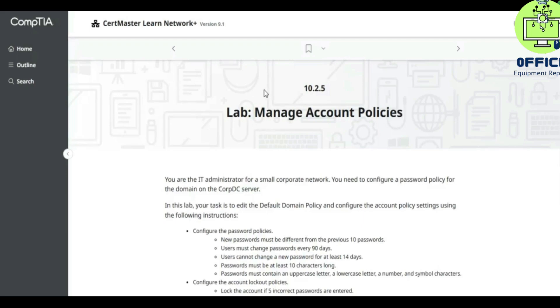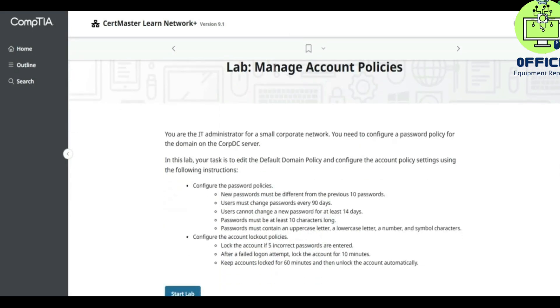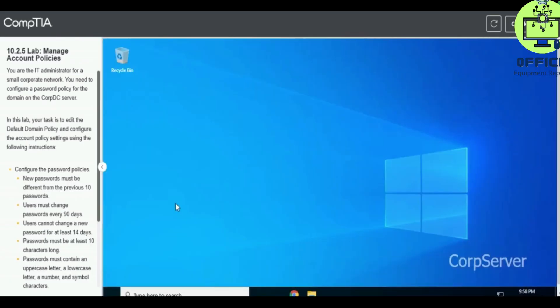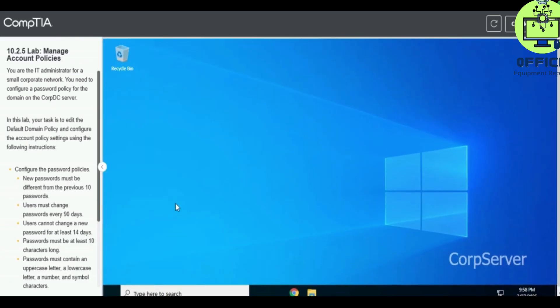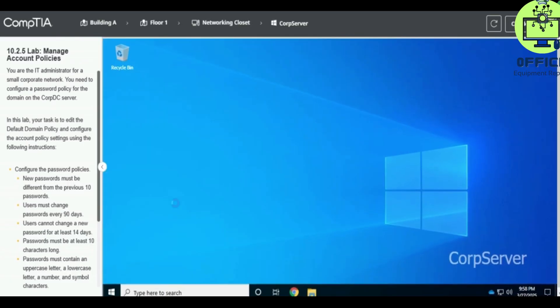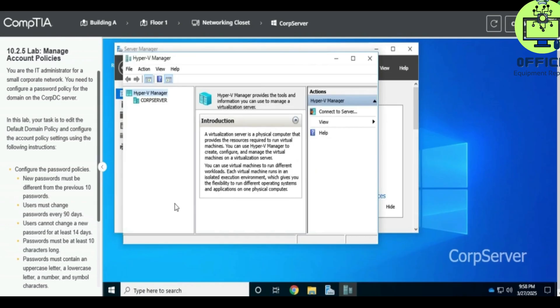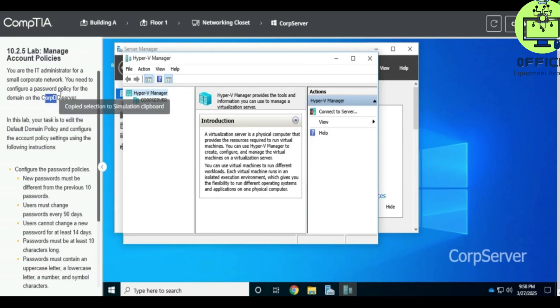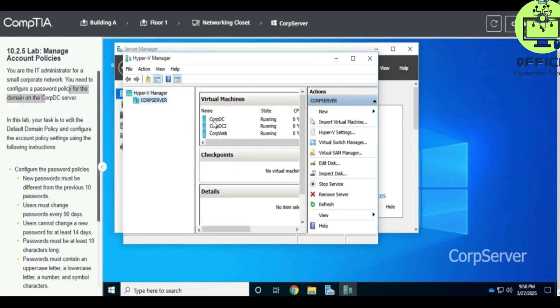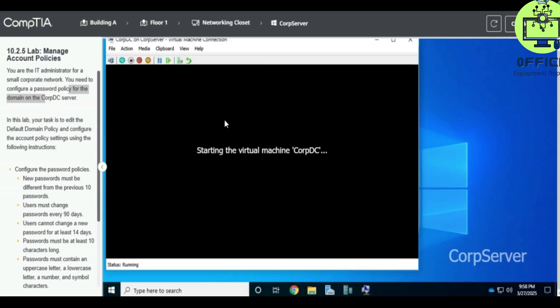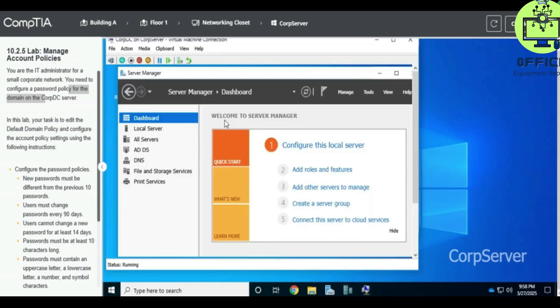Hello, we're going to look at lab 10.2.5, and that is managing account policy. Alright, so we are in the lab now. Let's see the first tasks. So go to Corp Server and then we open this up.